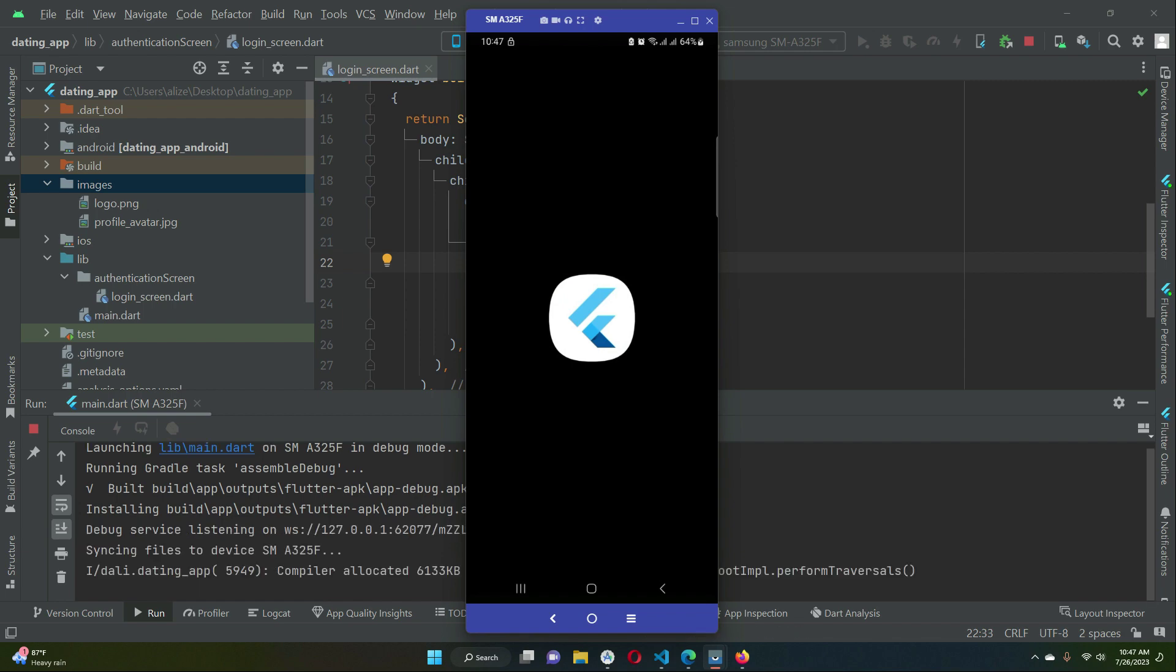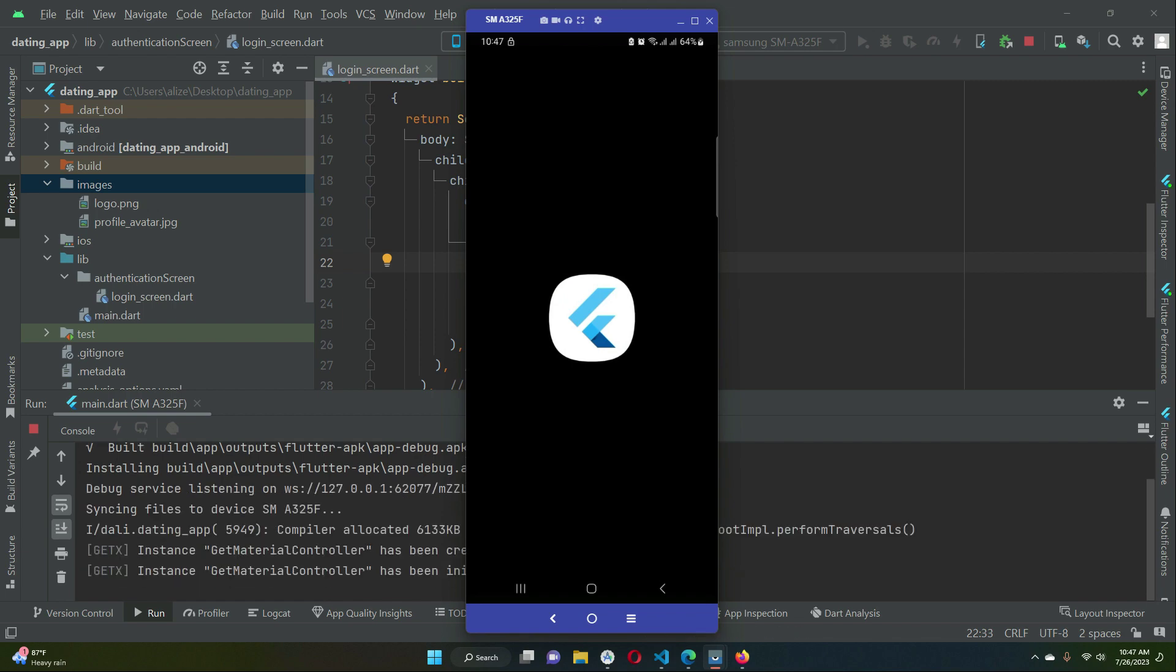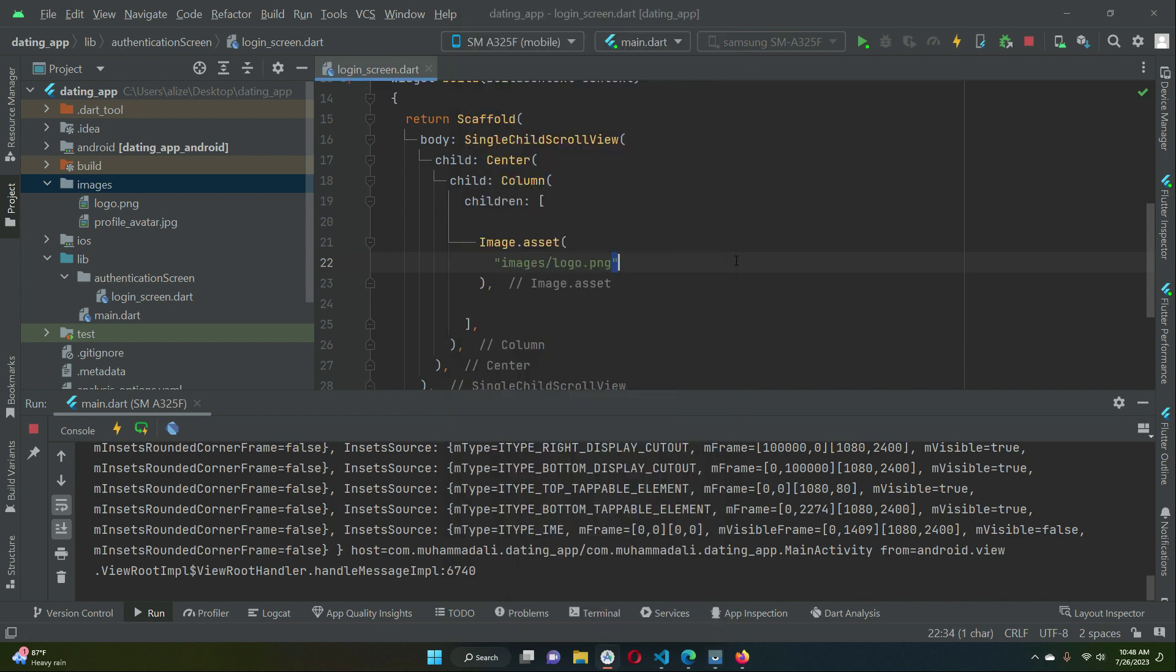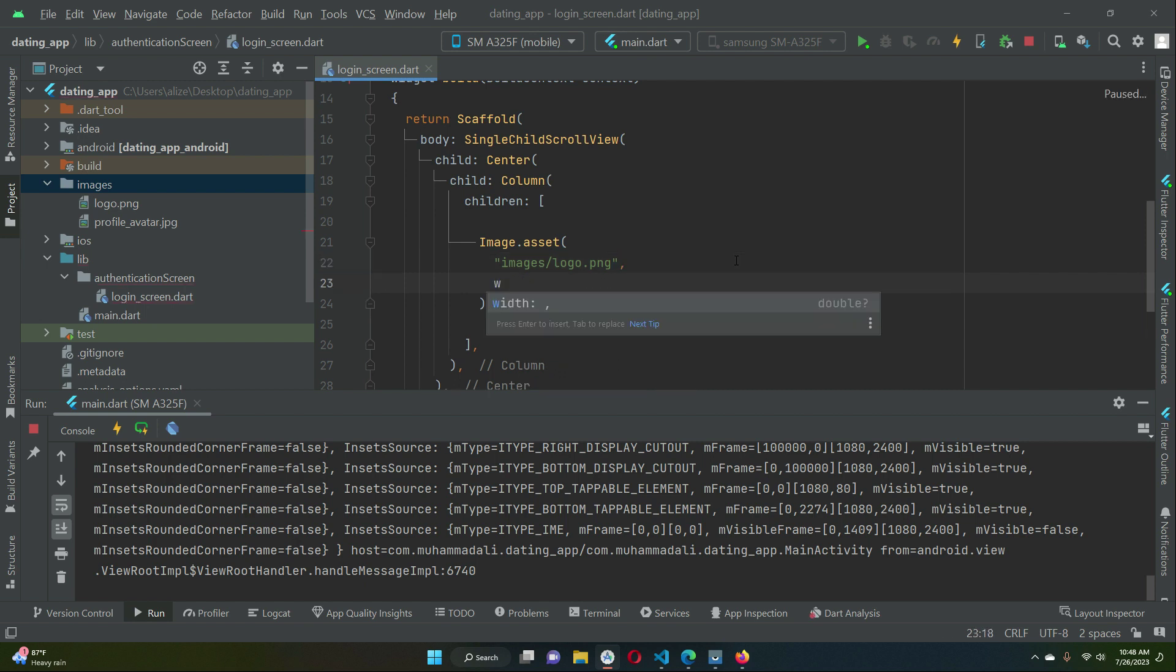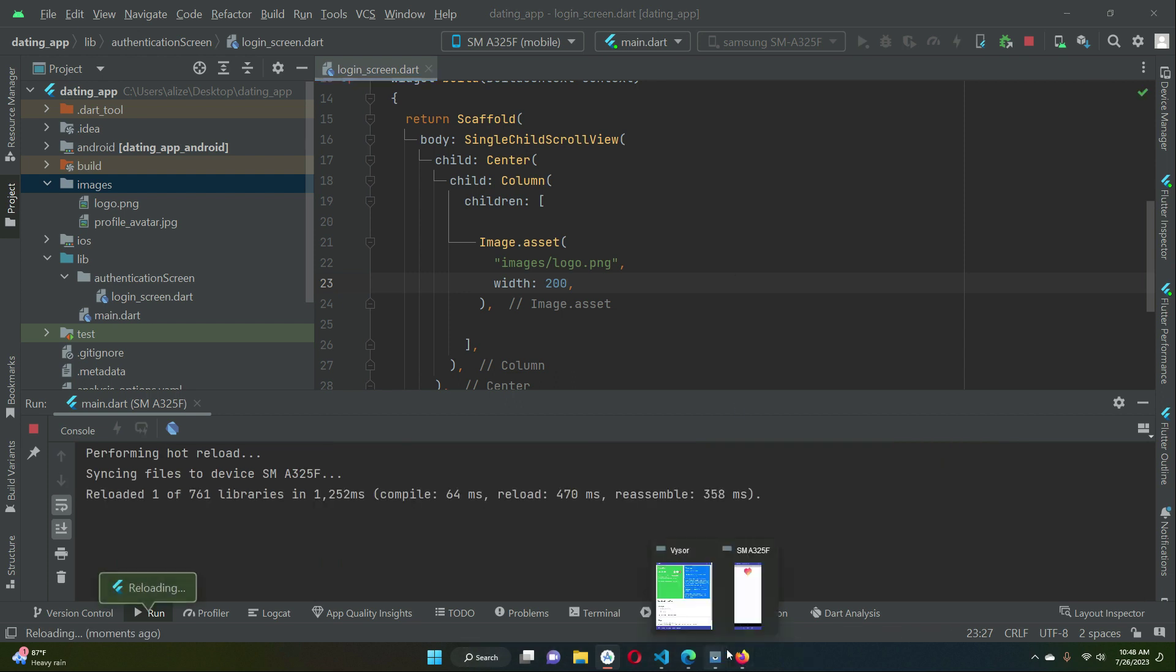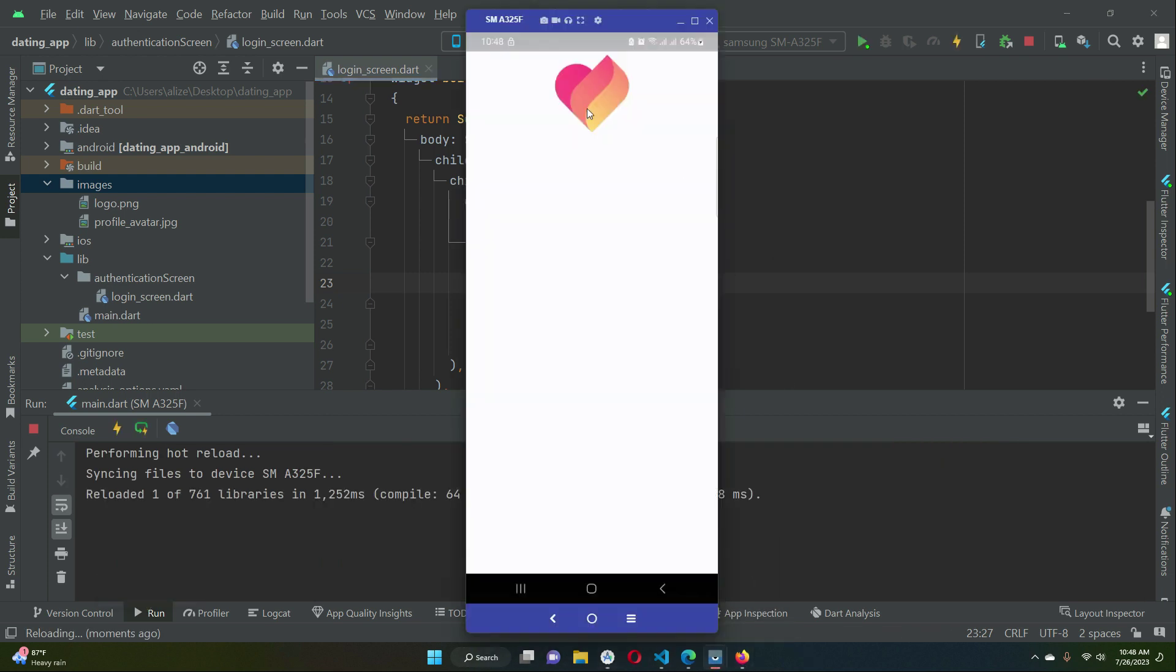So the app is running now and this is the logo which you can see here. Now if you want to increase or decrease its size you can do that by giving it width. For example if I say 200 and now if I check out then you see it becomes like this.